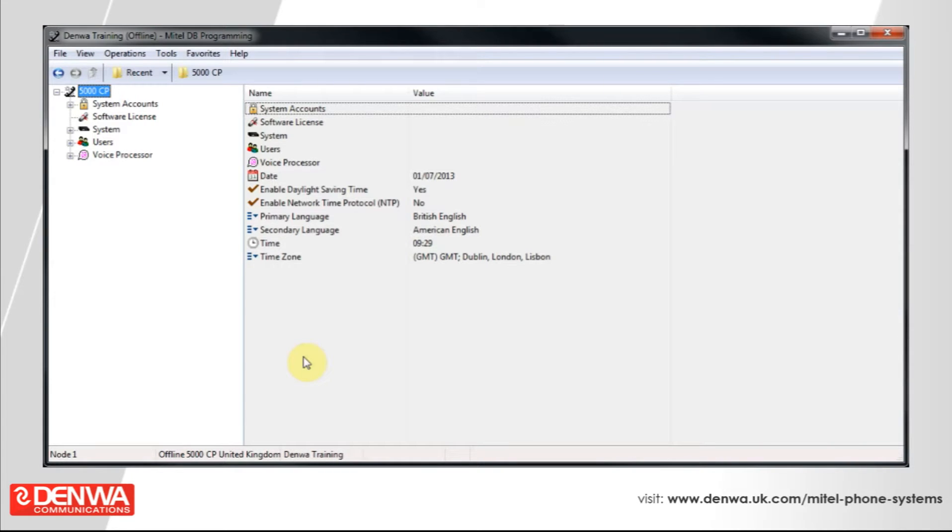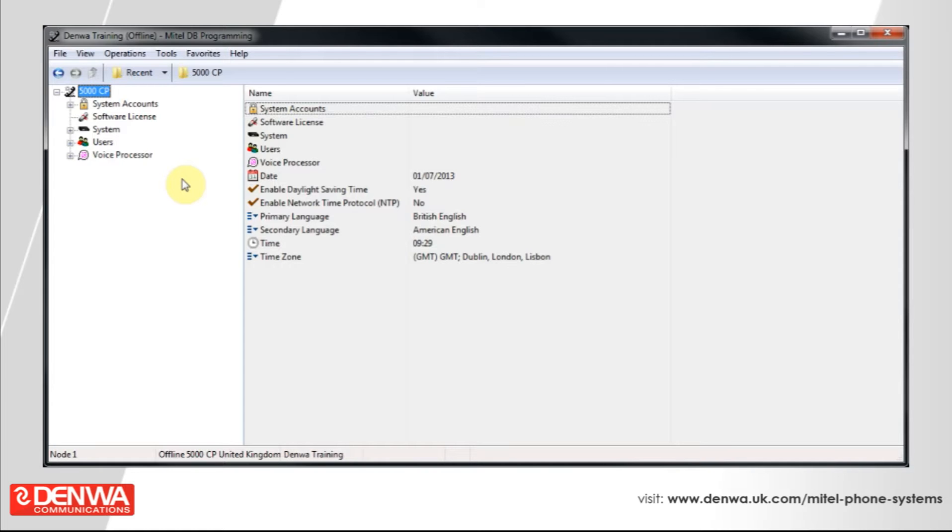Today we're going to look at setting up an ACD hunt group. You might want to do this so you can have greater flexibility with your hunt group members. Your agents can selectively bring themselves into or out of the group, and it also enables better reporting.